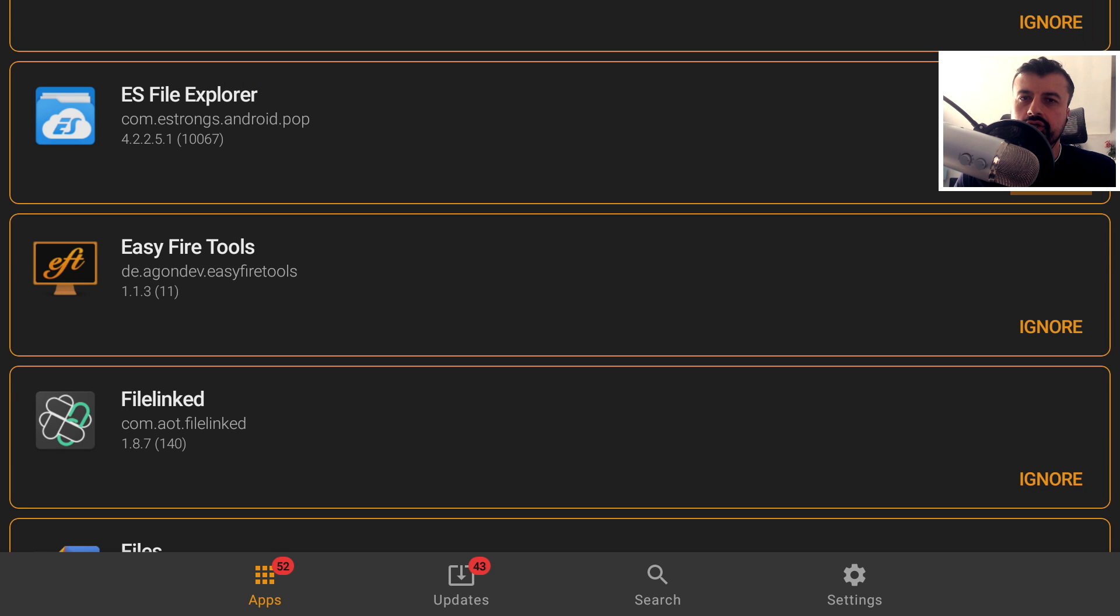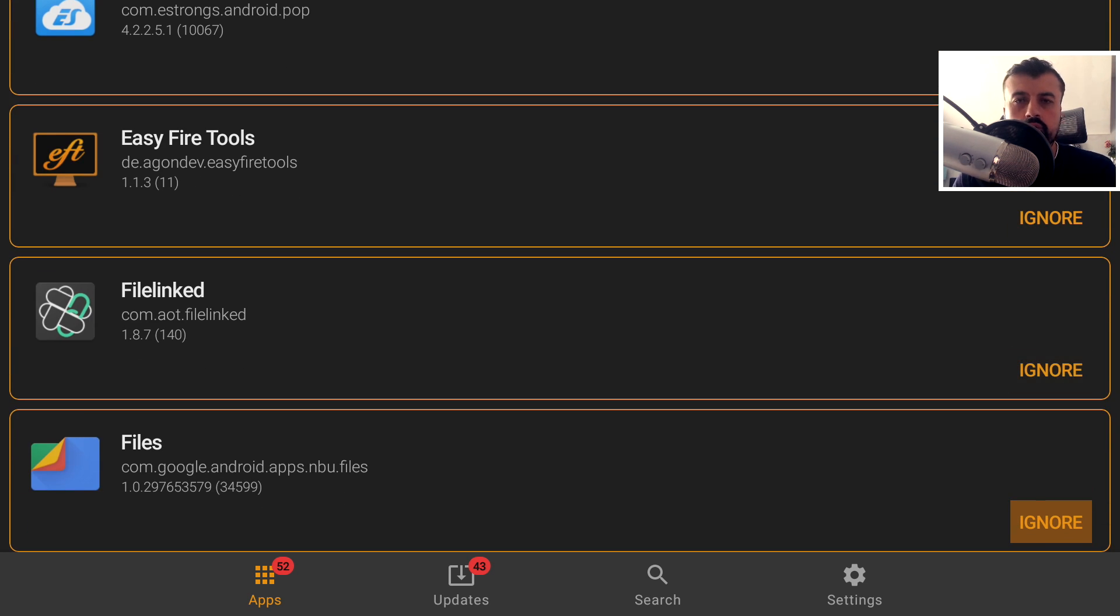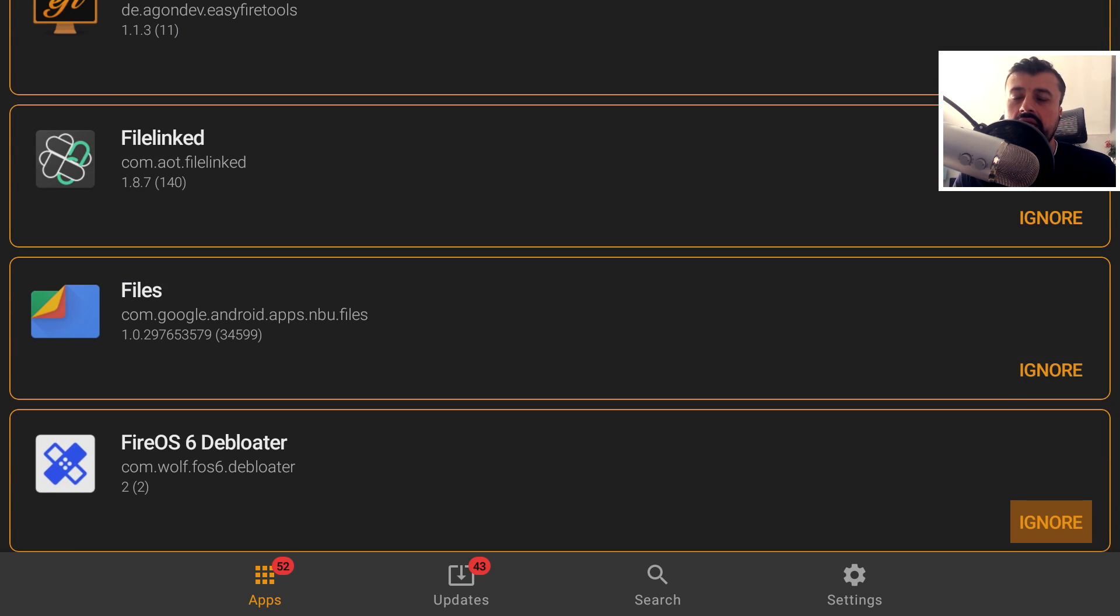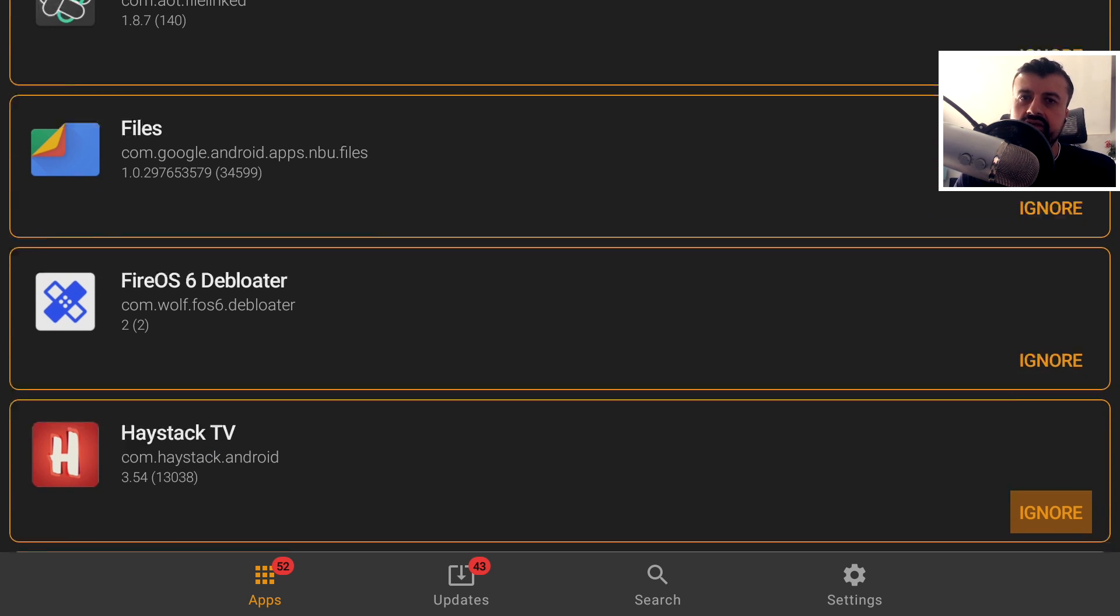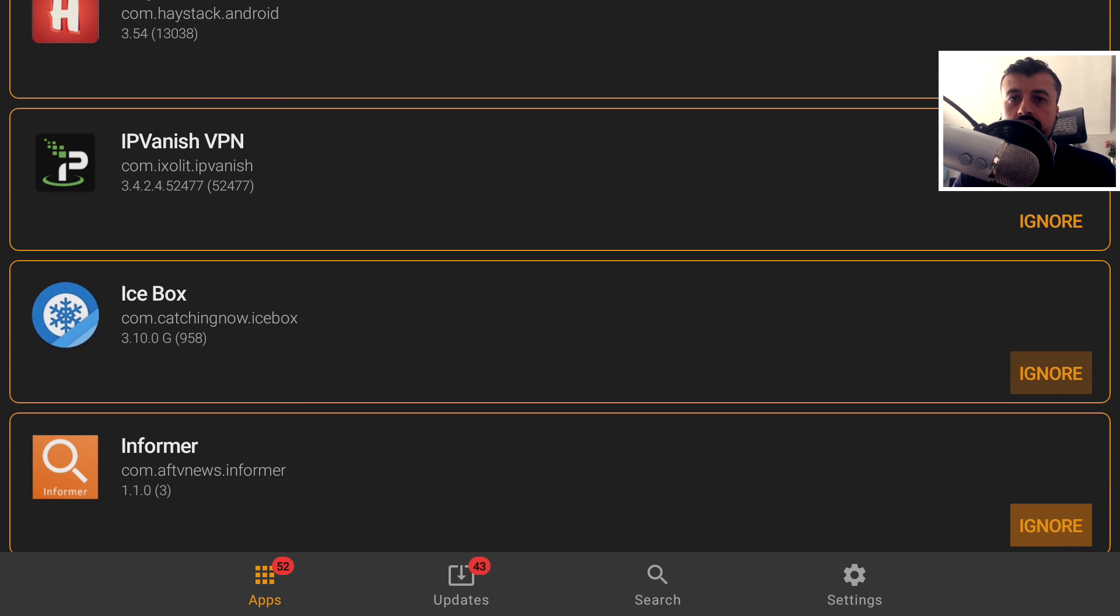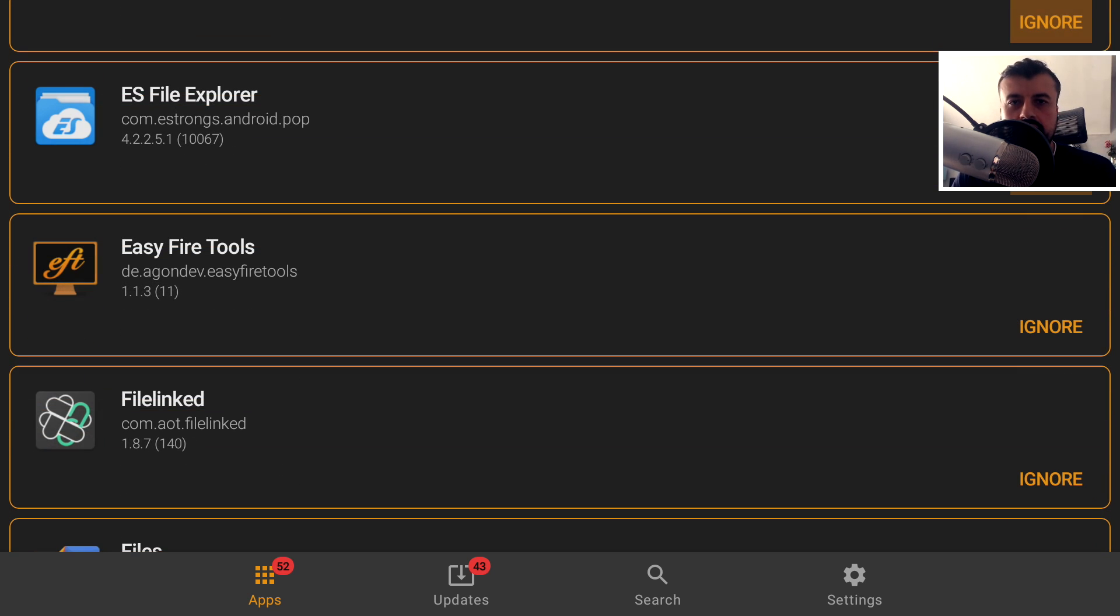Imagine an application on your Fire Stick or NVIDIA Shield that would scan all of the installed applications on your device. It would then aggregate all of those updates available from all of the different application stores and give you direct one-click access to update all of them.